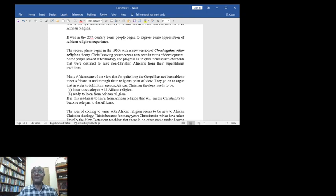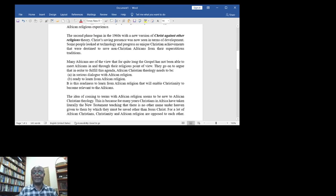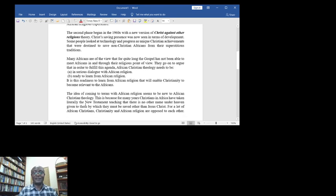They go on to argue that in order to fulfill this agenda, African Christian theology needs to be, number one, in serious dialogue with African religion, and then two, be ready to learn from African religion. It is this readiness to learn from African religion that will enable Christianity to become relevant to the Africans.